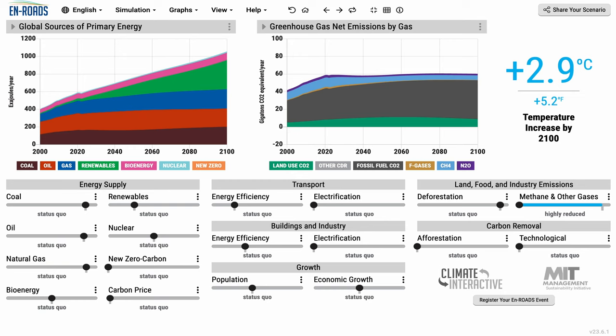Nitrous oxide is another one of these greenhouse gases included in this slider. The main source of it is coming from our industrial fertilizers. The big use of fertilizers throughout our agricultural system releases those nitrous oxide emissions.